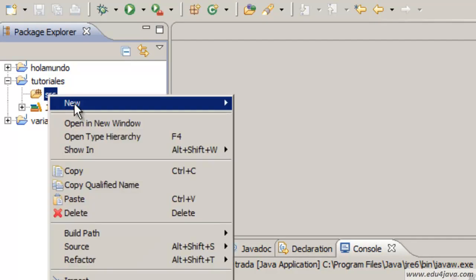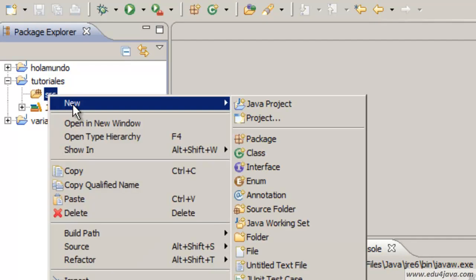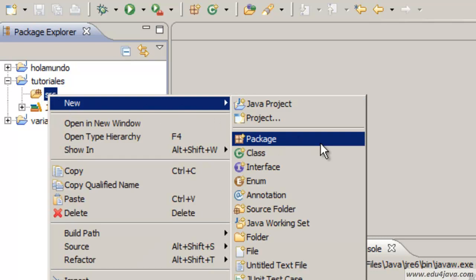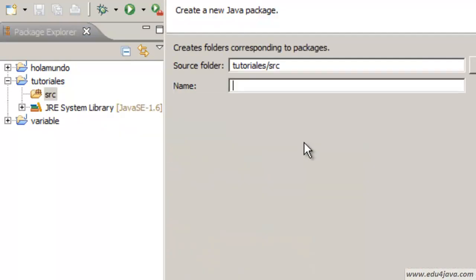We're going to create a new package. Packages are to organize Java classes.